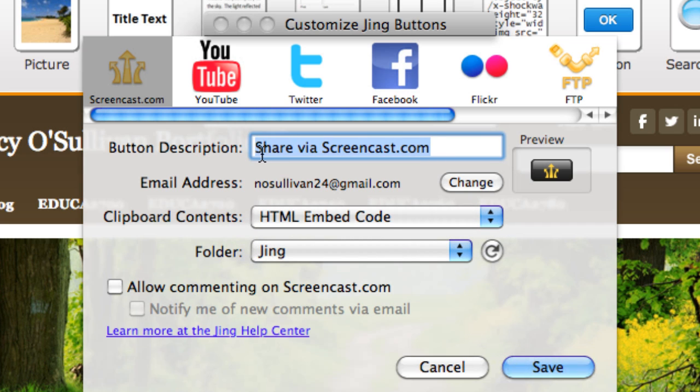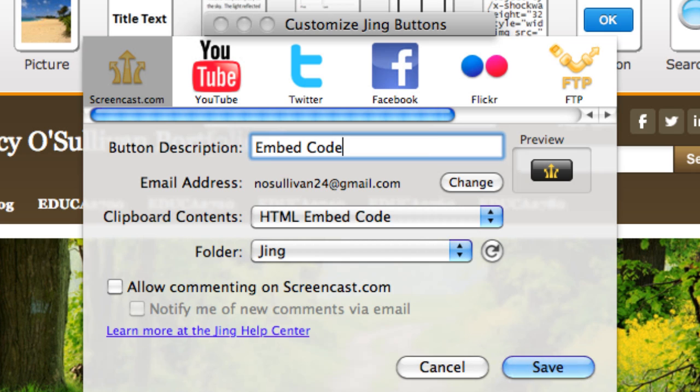Go ahead and click on that and up here you're going to want to give it a descriptive name. I'm just going to say embed code, and once you're done typing that in you can click Save.